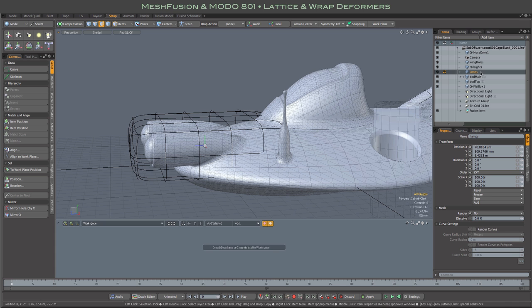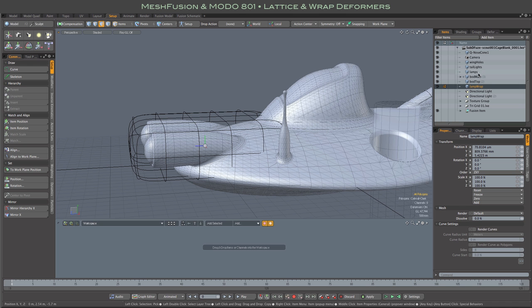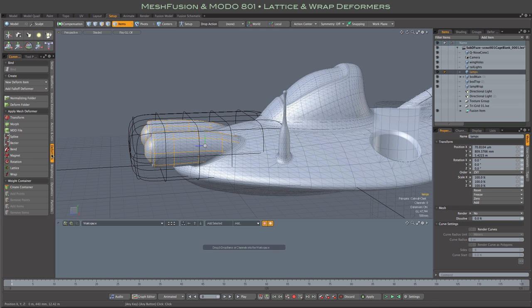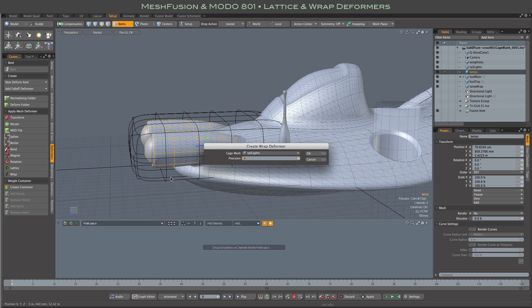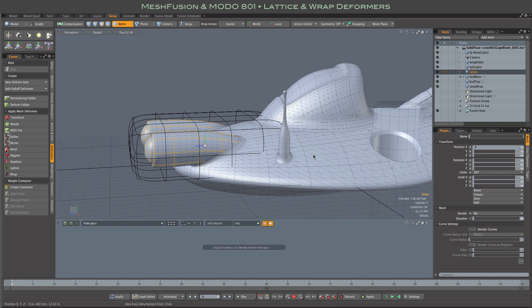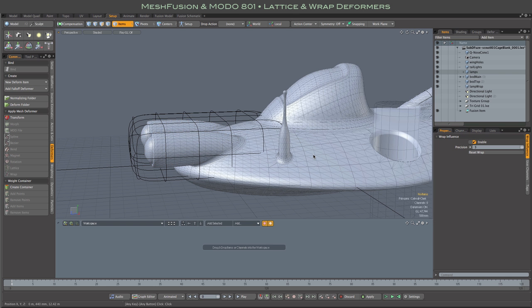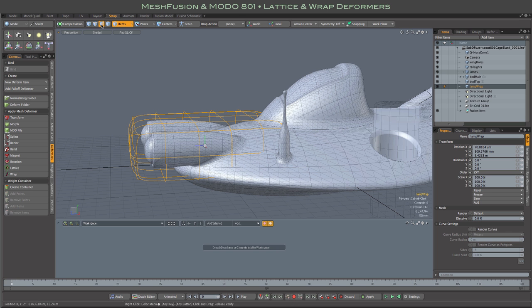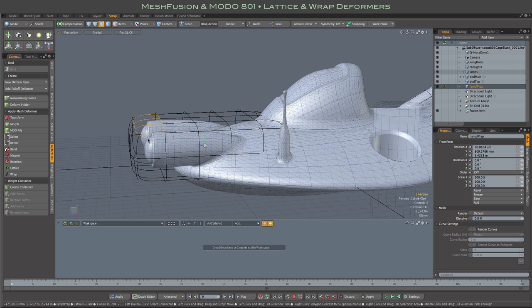Now we're ready to attach the cage to the target mesh. I'm going to quickly rename the cage mesh so we know what it is. To attach, we first select the target mesh, the lamps in this case. Then we go to the tabs here and select deformers, wrap, which brings up this dialog where we specify the cage mesh and also has this precision setting, which they suggest we just leave at 3. And that's it, we're set up and ready to deform.